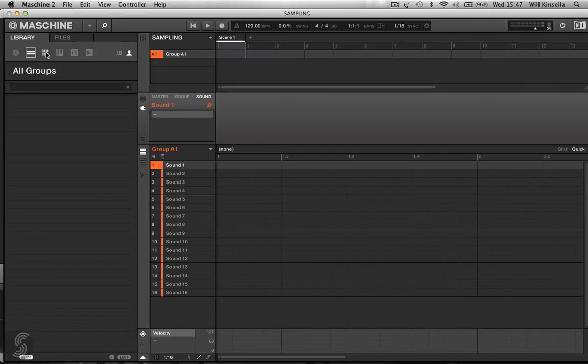So we have a Loopmaster sample pack, which is available to everyone attending the course, which is what I will use to build up our first kits.